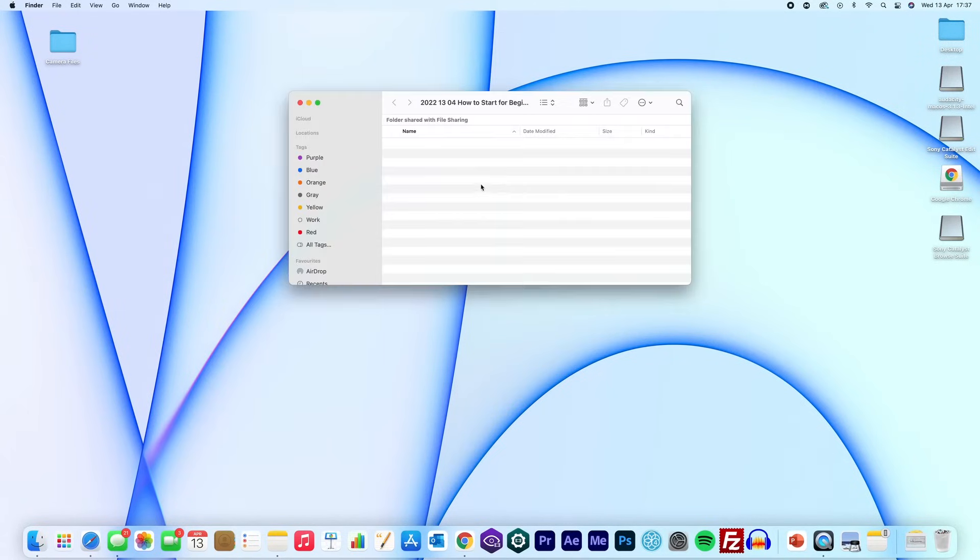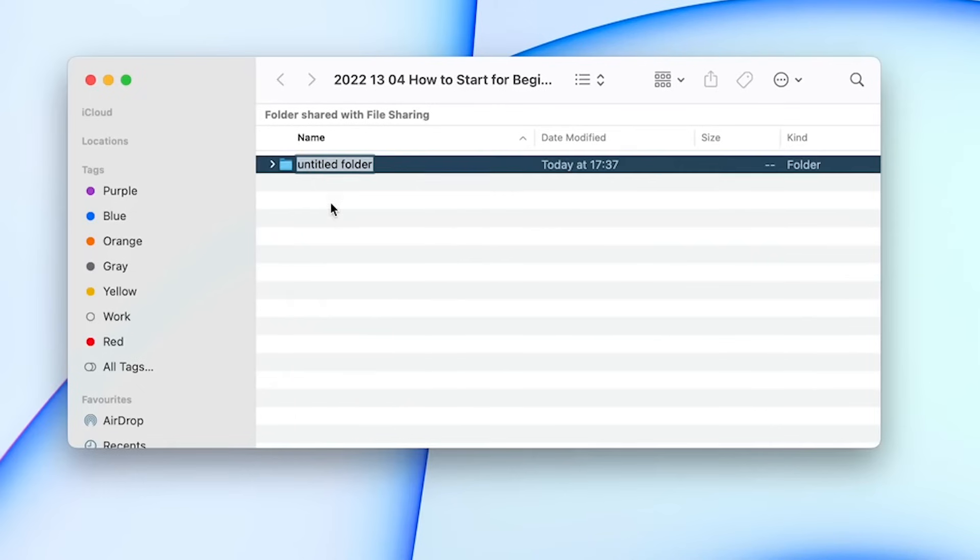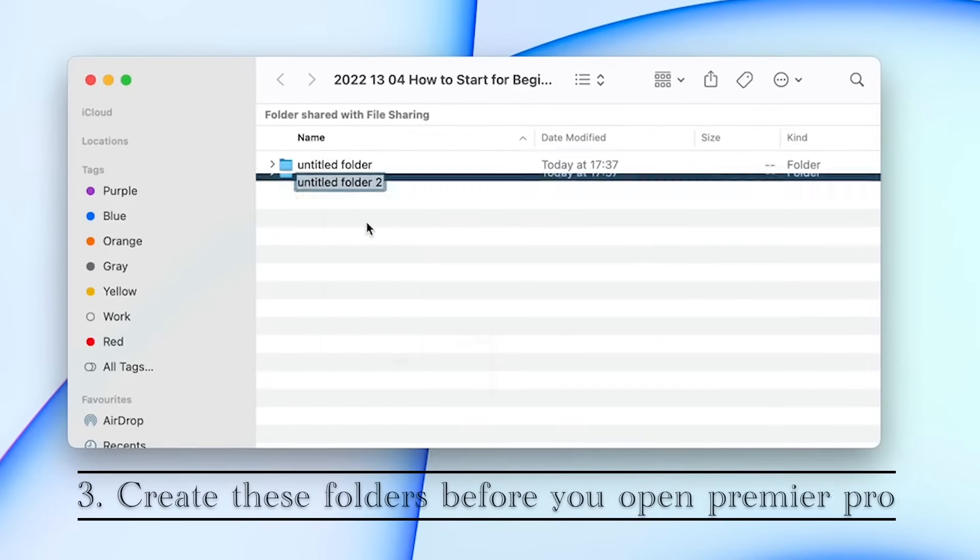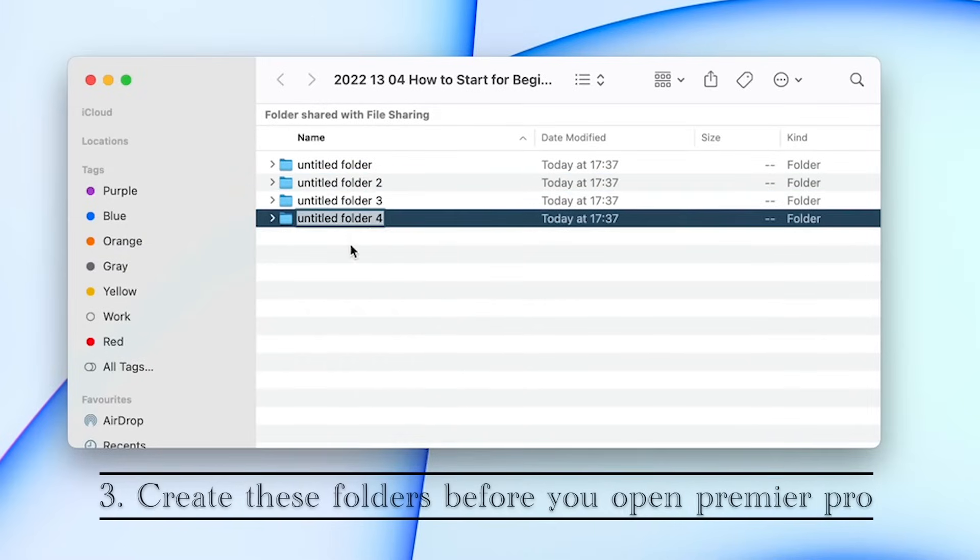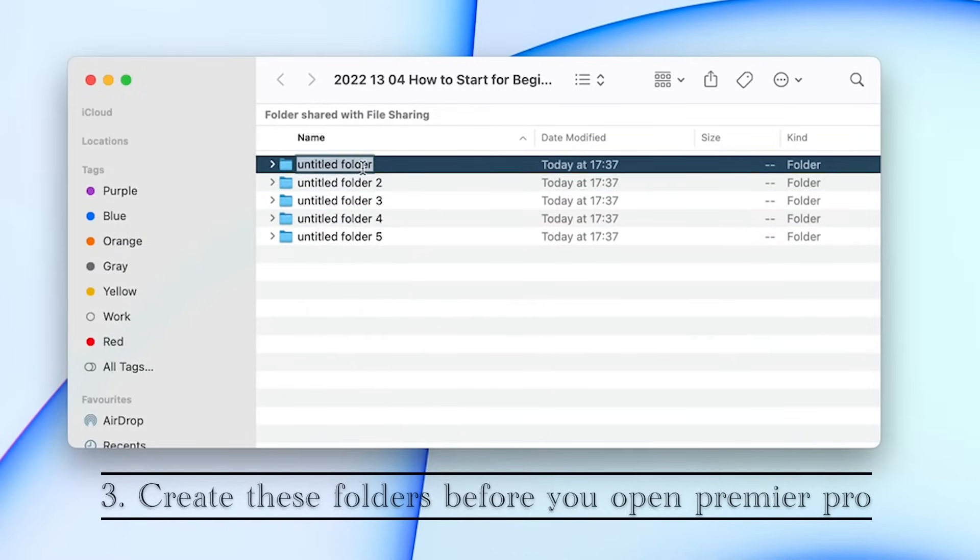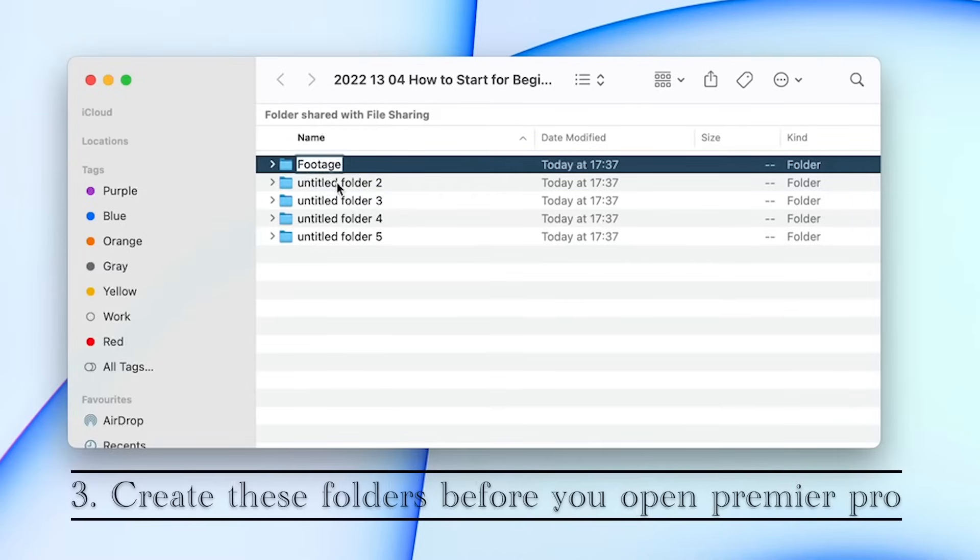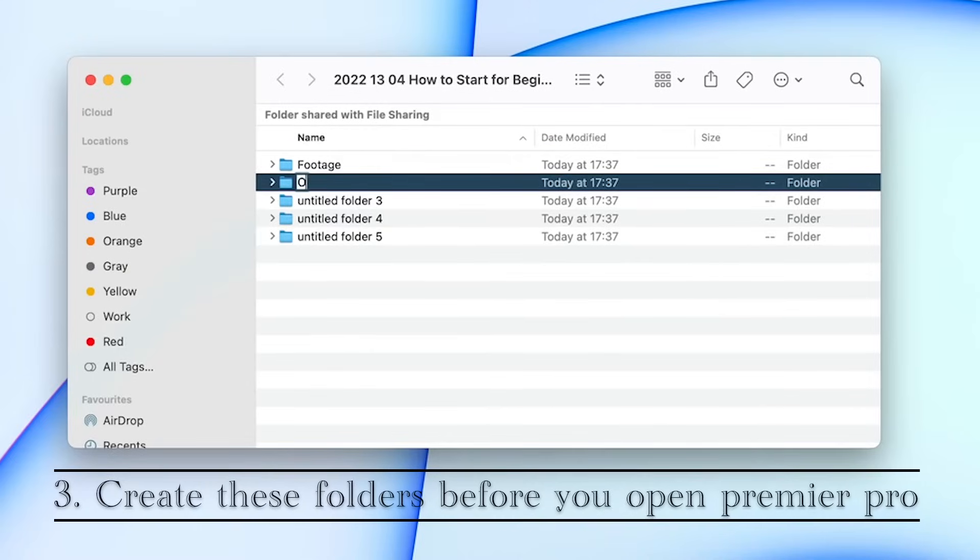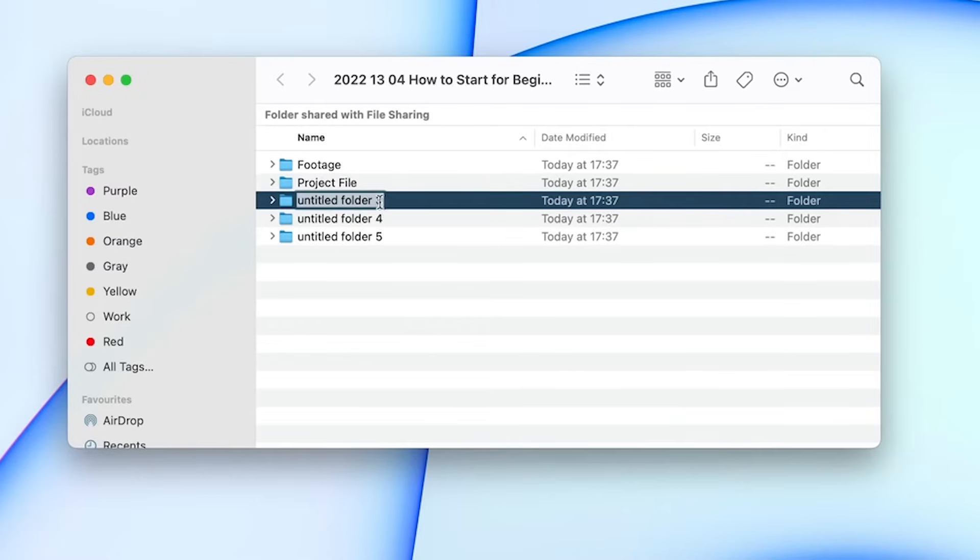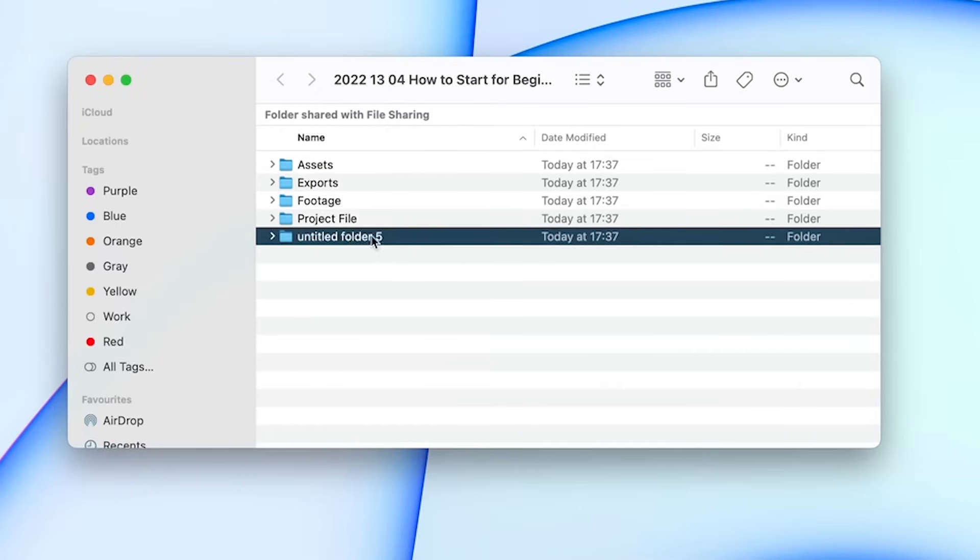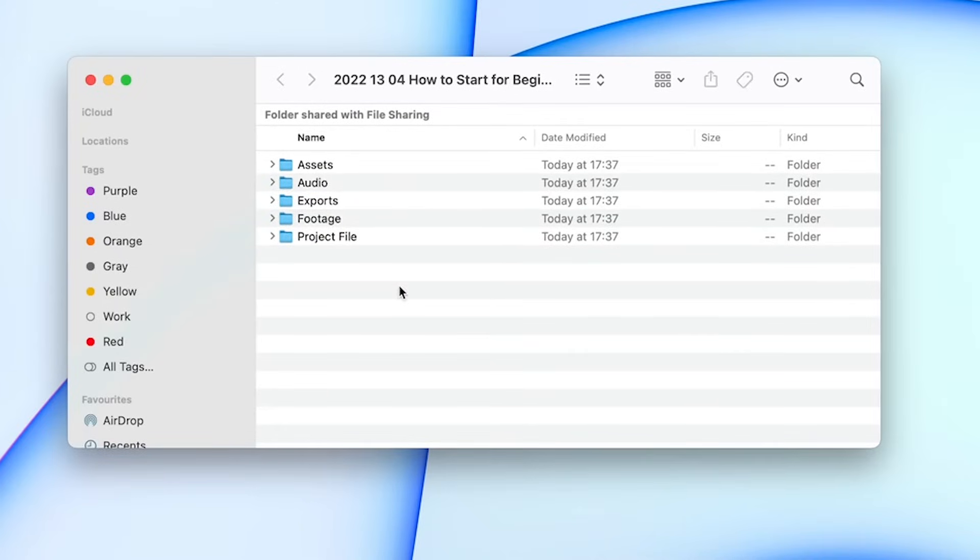Inside this folder, I create five different folders. These are called Footage, Project File, Exports, Assets and finally Audio. You don't always have to have all these different folders, but I like to have them just in case as every project is different. So if you have a think after your first edit of the different files that you would need for each of your projects and create folders for that every time, then that will save you a load of time in the future.